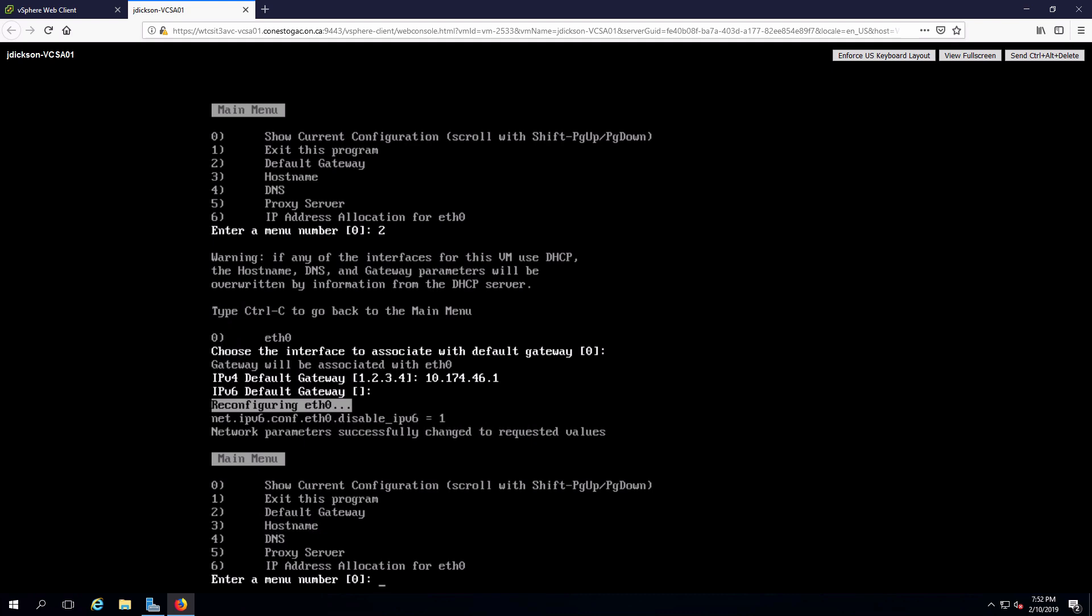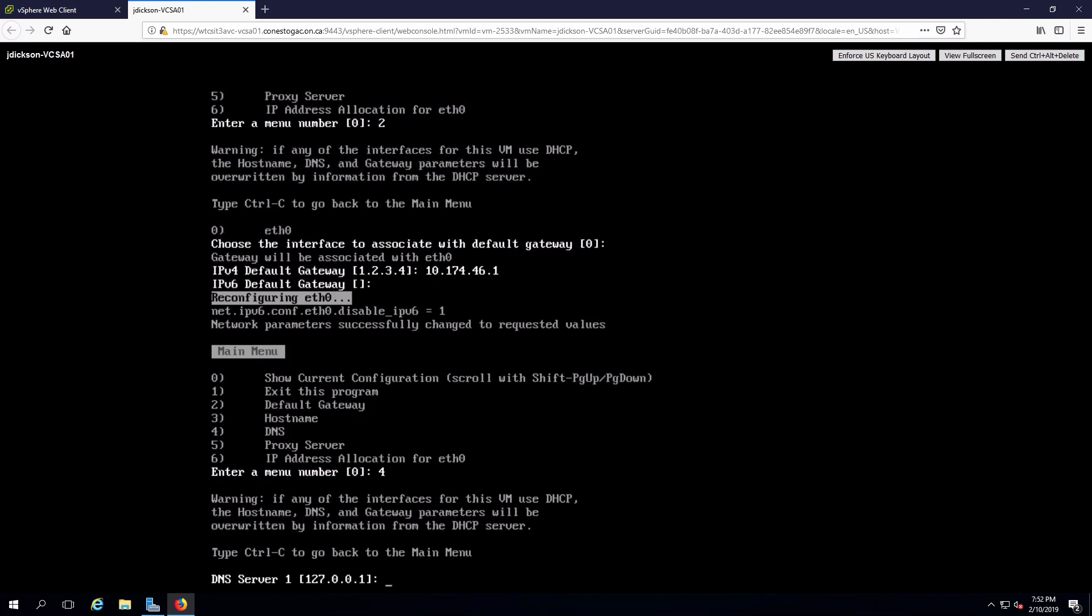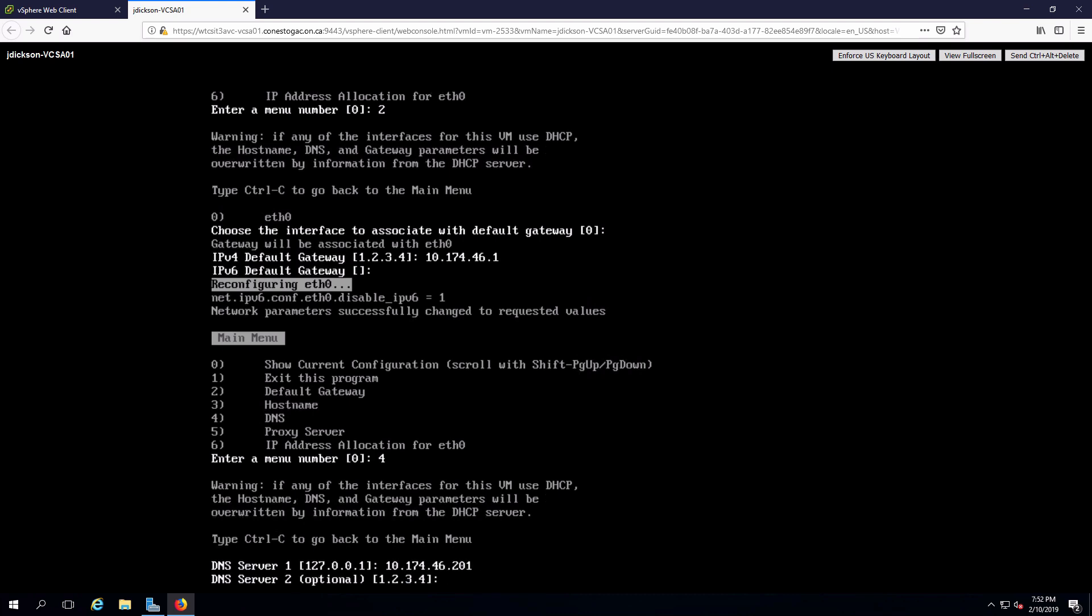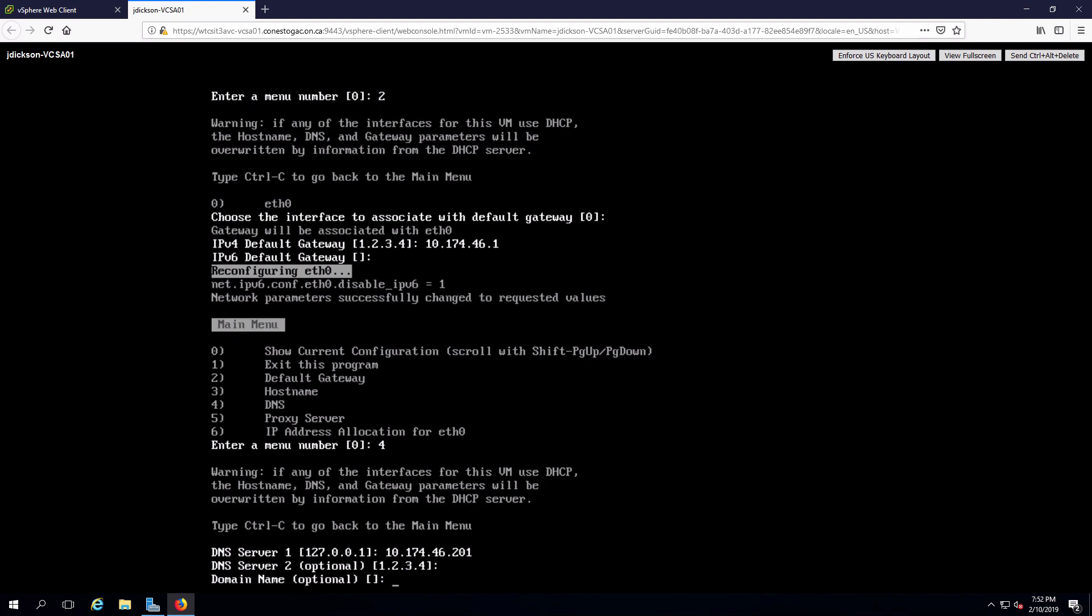And now that that's configured, I'm going to set up DNS option four. My DNS server will be my domain controller. Not going to have a second one. And the domain name will match our active directory domain name.